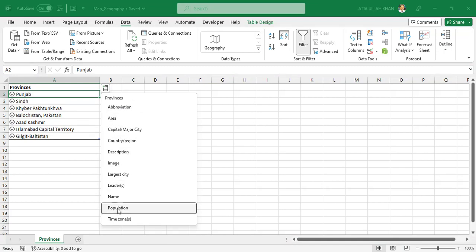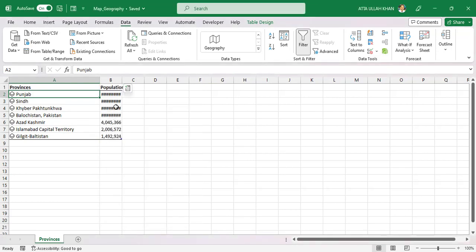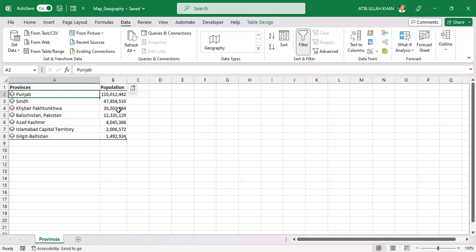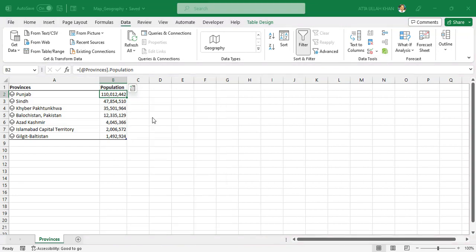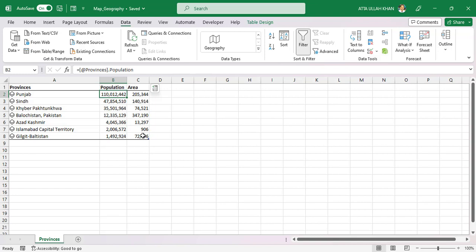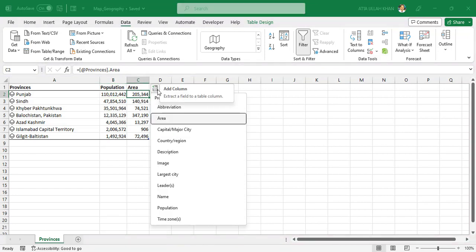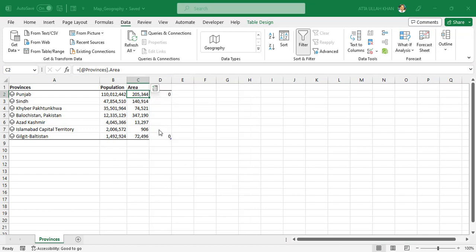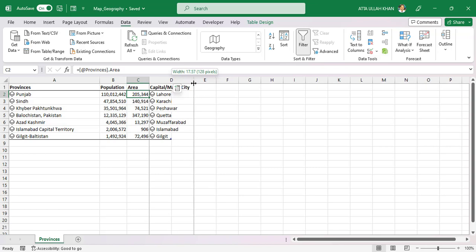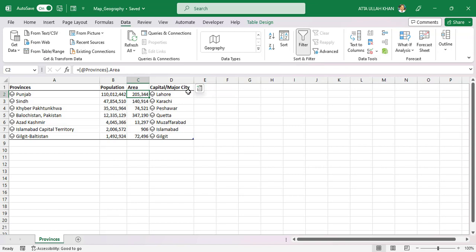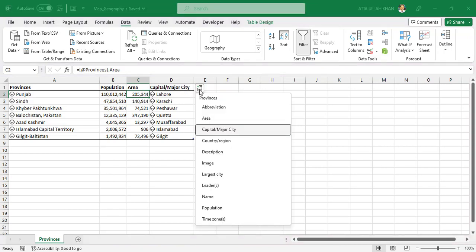I'm selecting population at this time. Select B2 cell and click on the icon and choose area. Select C2 cell and click on the icon and choose capital major city. Select C2 cell and click on the icon and choose largest city.